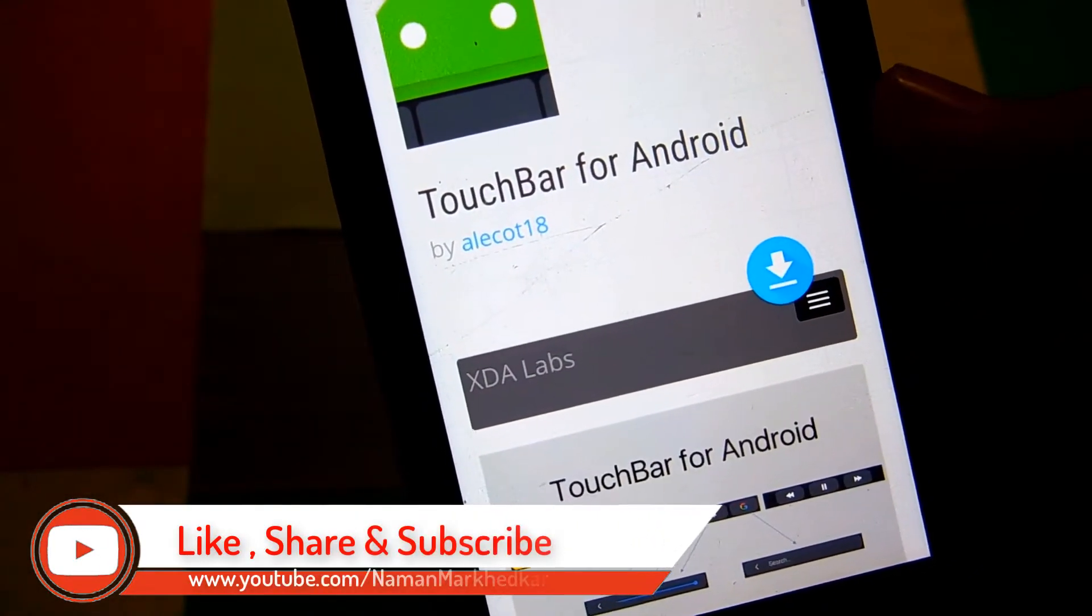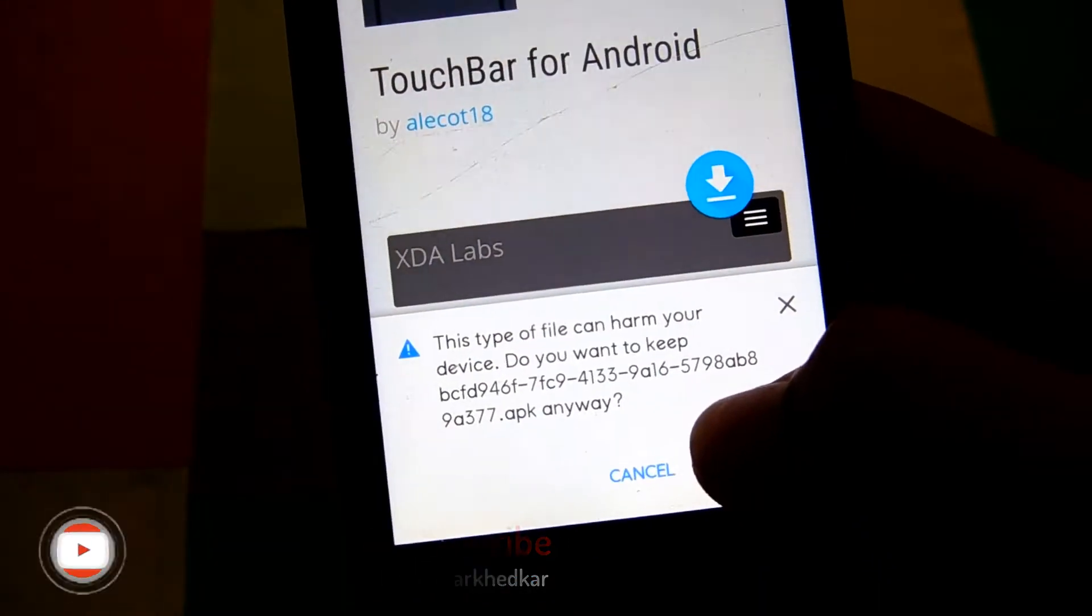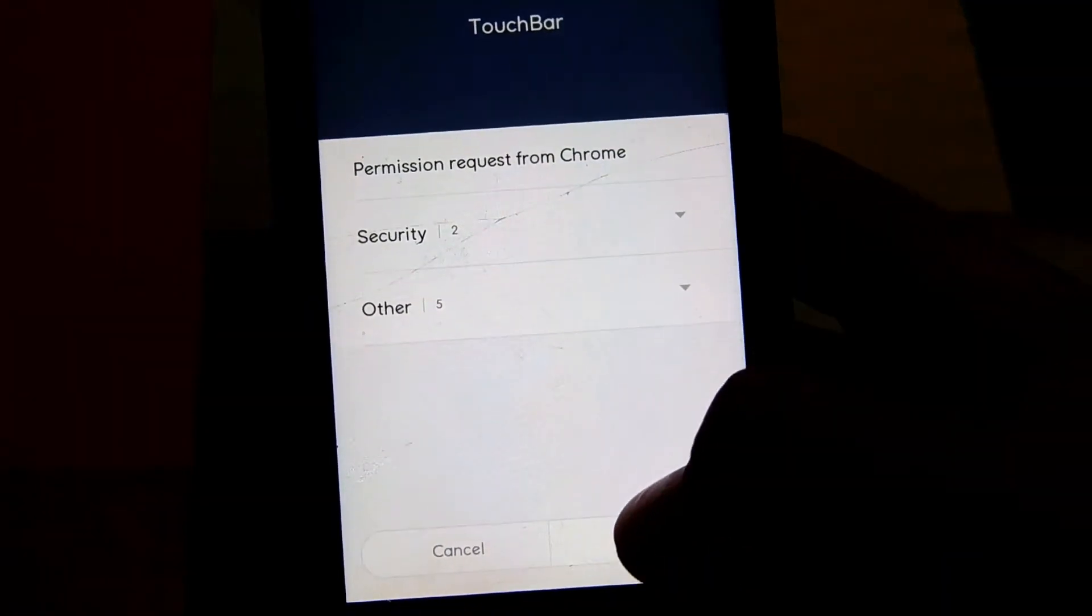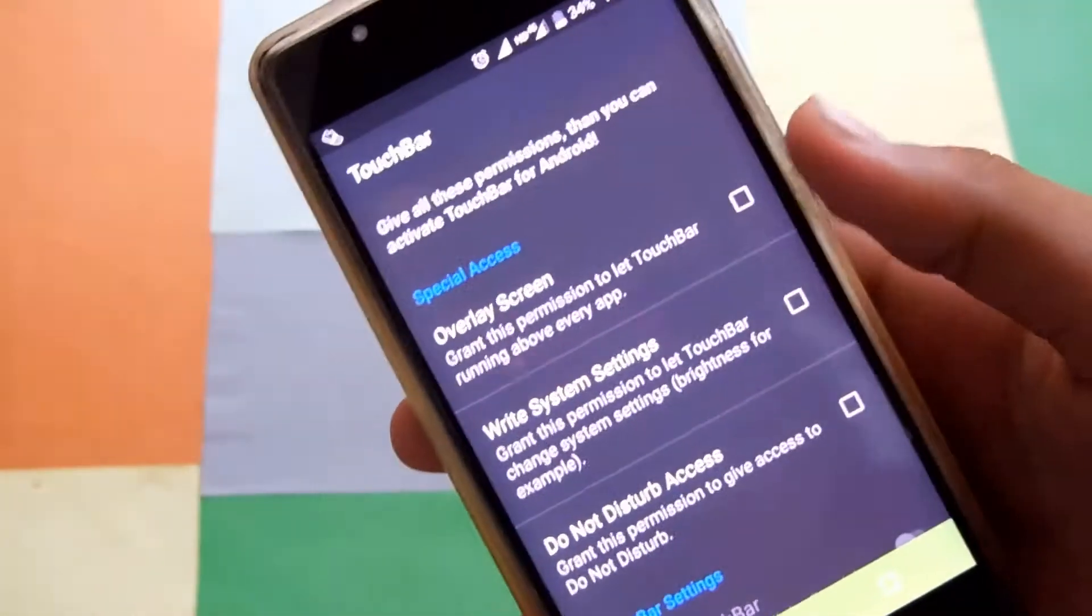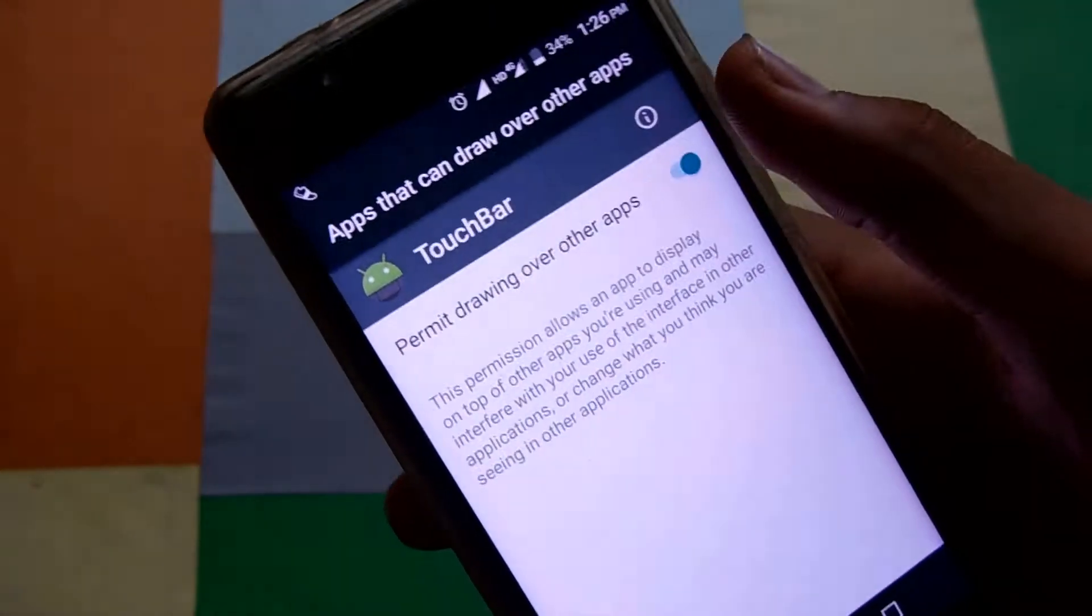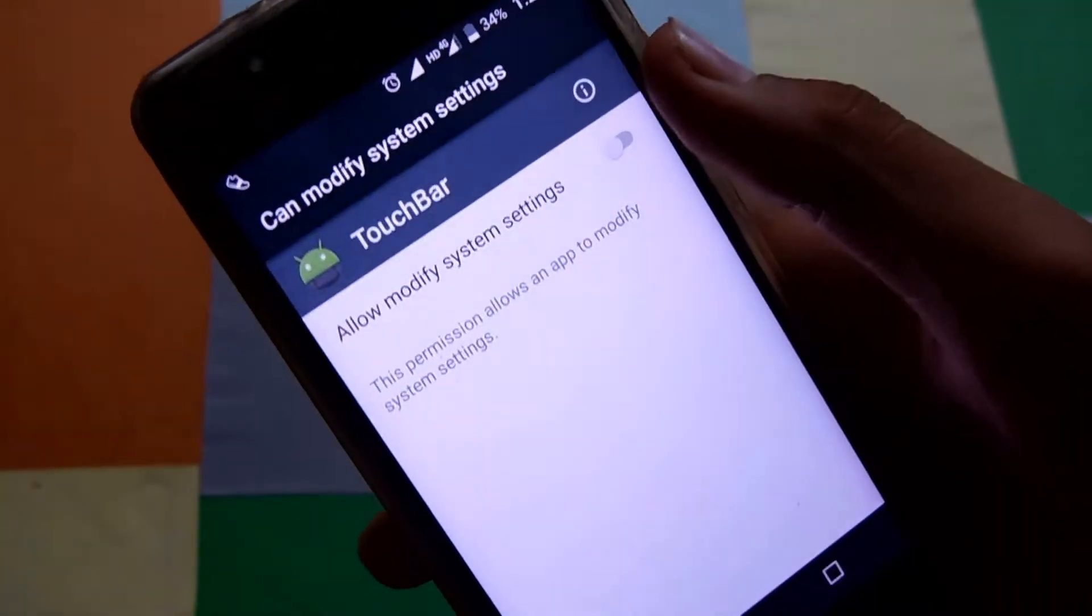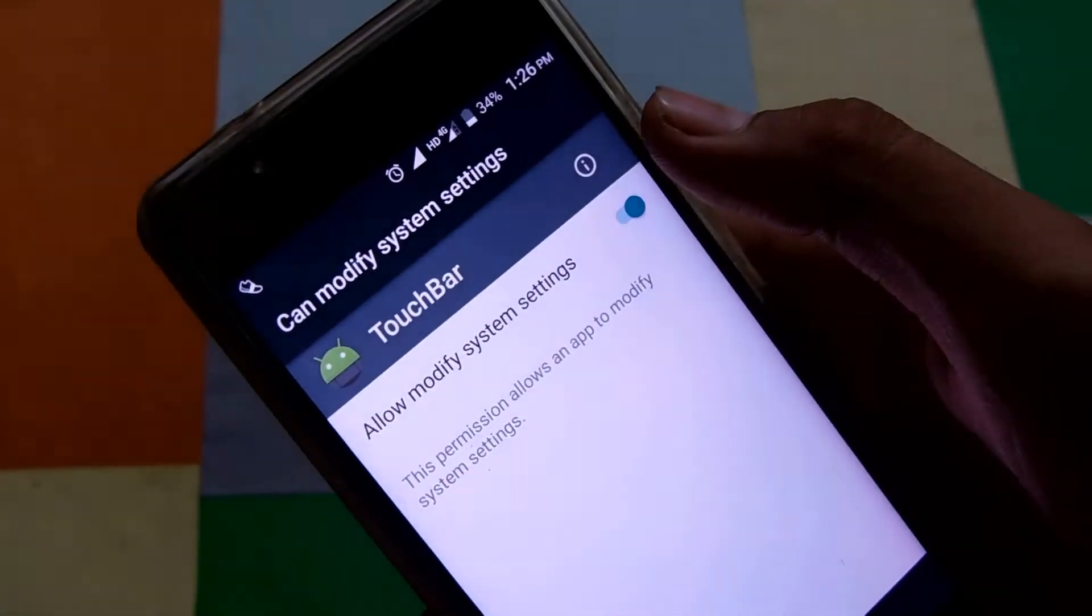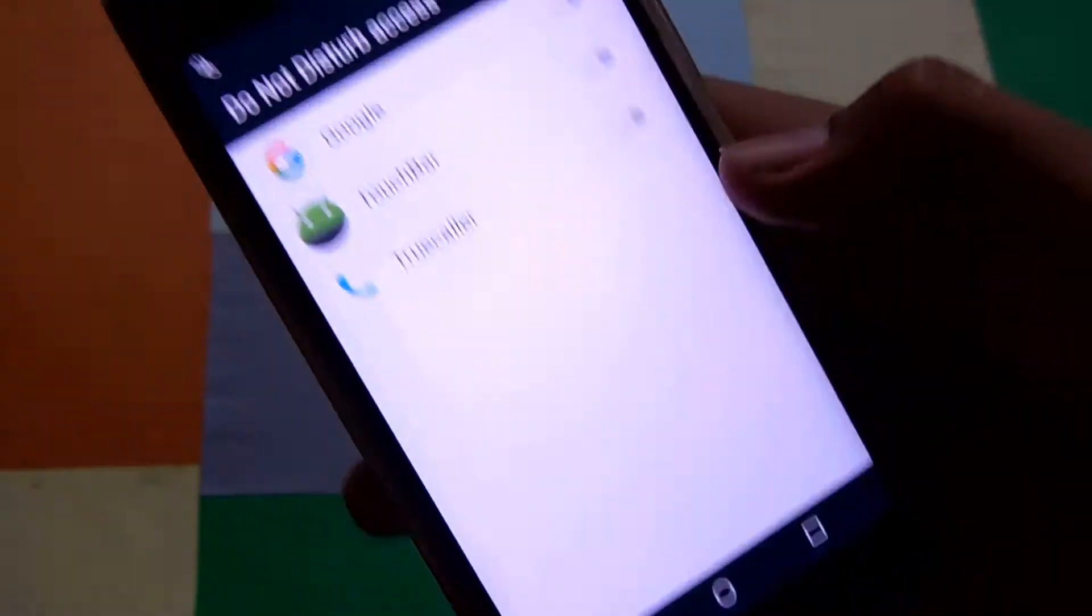If you have never downloaded any application from unknown sources, you might get an error. Simply go to the About Device section of your phone and tap the build number 7 times, then enable the allow from unknown sources option from developer options. Now open the application and allow all the permissions it demands.